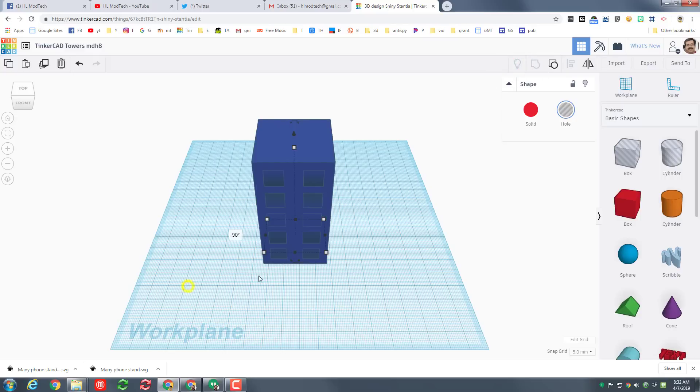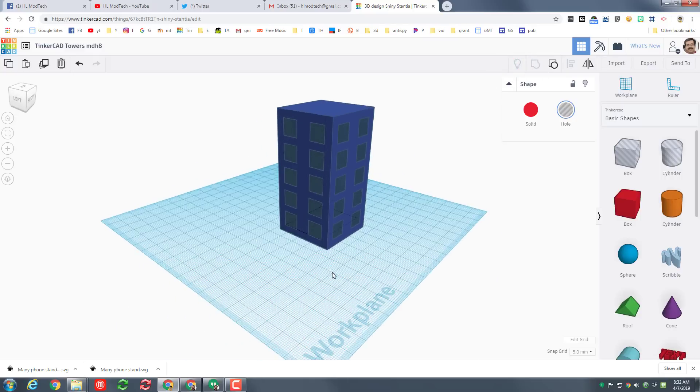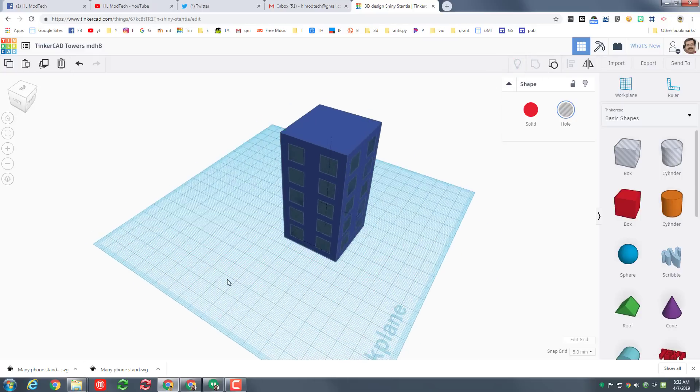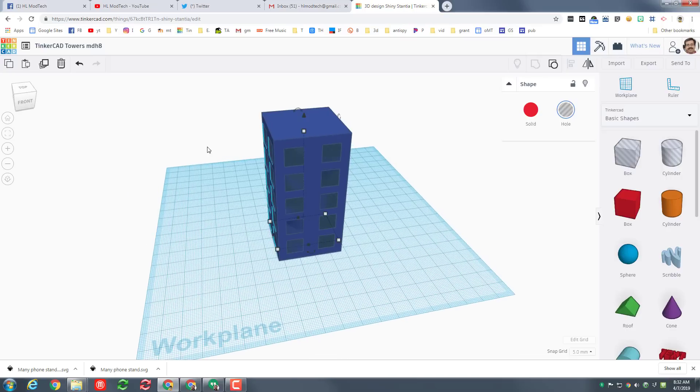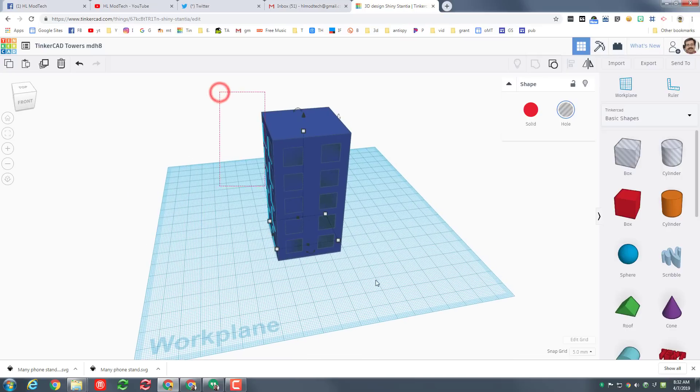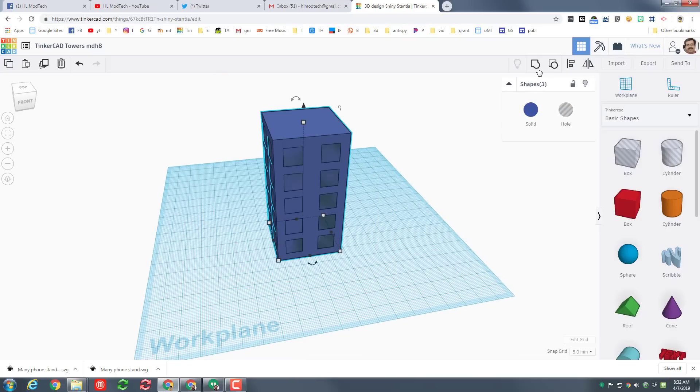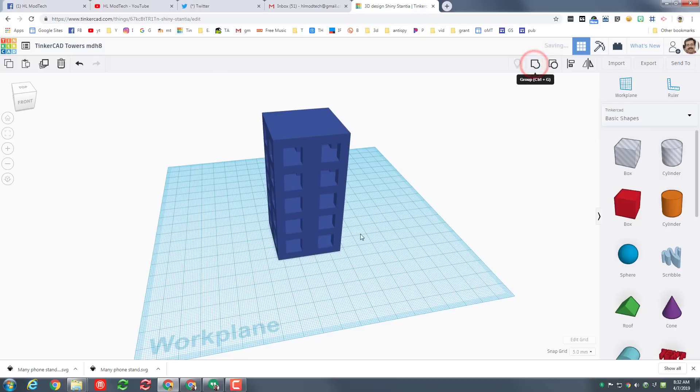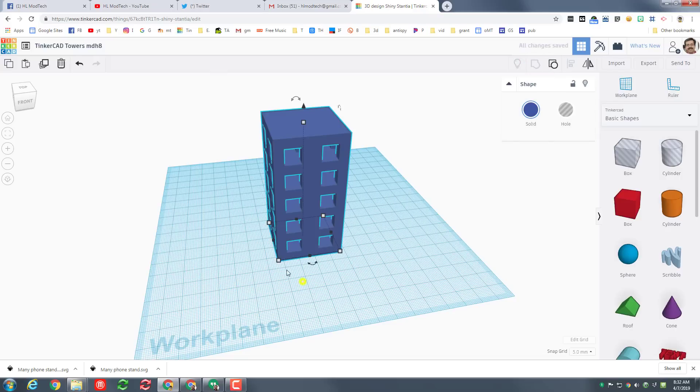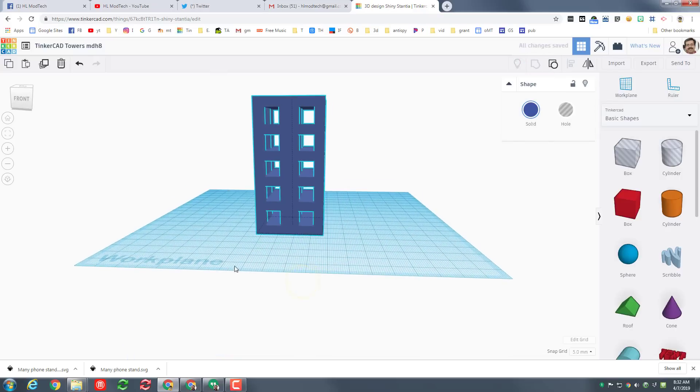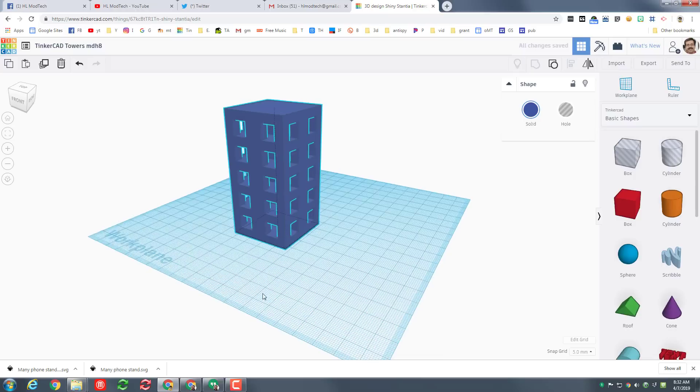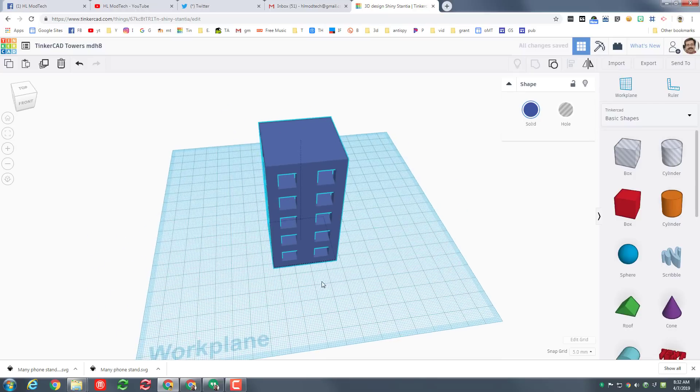With all these windows in place, hit show all and look at that, you have got an amazing building one selection away. So notice I'm grabbing everything, three shapes are what are listed, and when I hit group I have windows all the way through my awesome building.